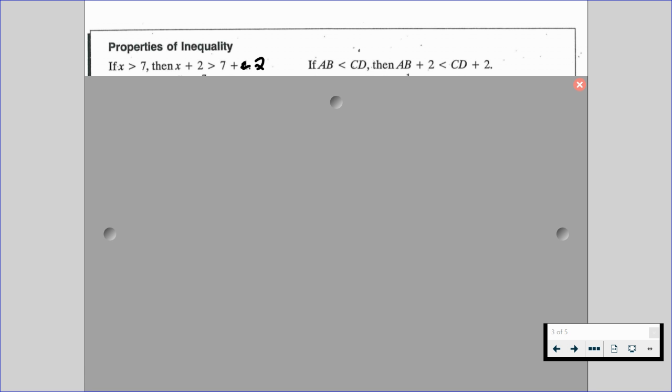Over on the right is a geometric approach. If the length of AB is less than the length of CD, then the length of AB plus 2 should still be less than the length of CD plus 2.